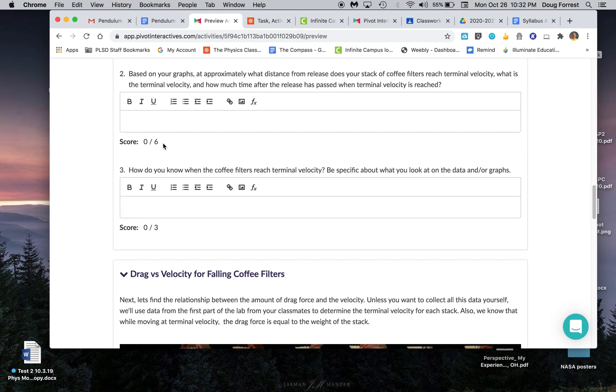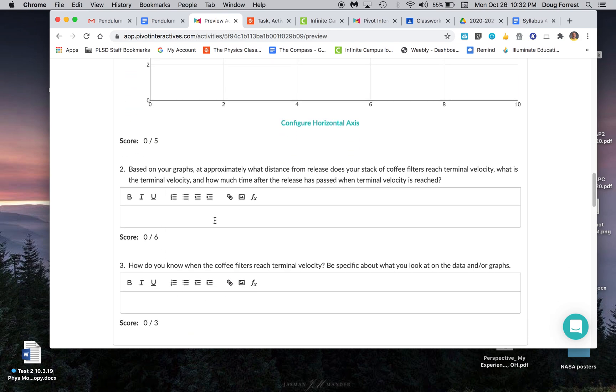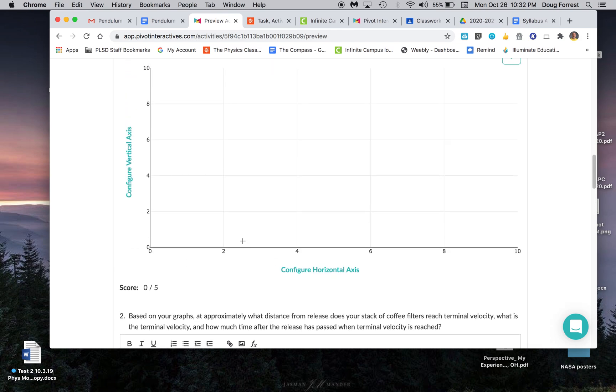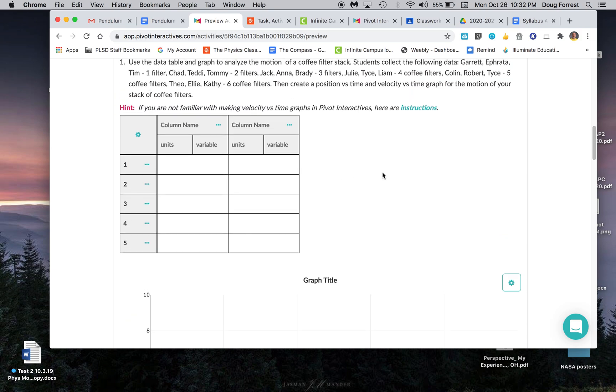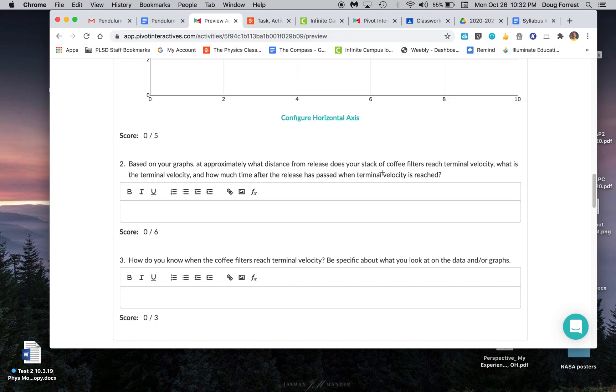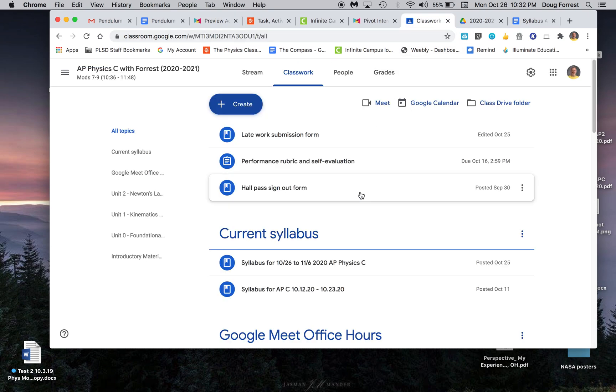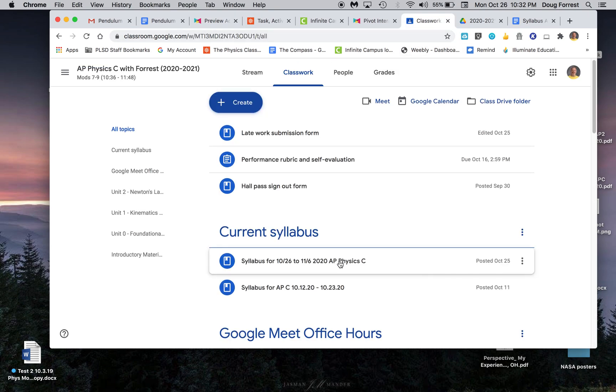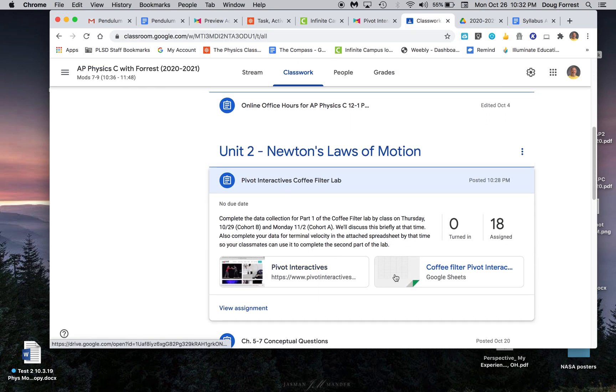Then there's some questions on this. You need to determine what your terminal velocity is, where the coffee filter or coffee filter stack is when it reaches terminal velocity, and how much time has passed since release at that point. Those are things you're going to enter into this spreadsheet, which is right here.